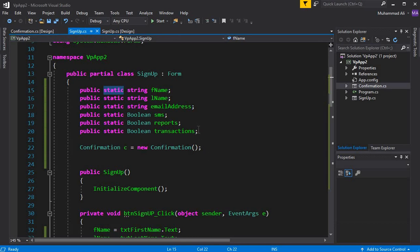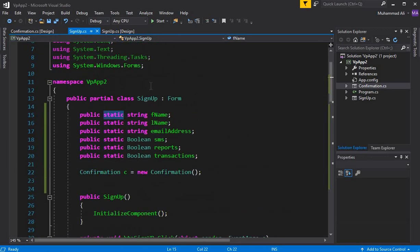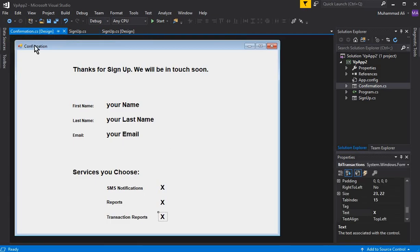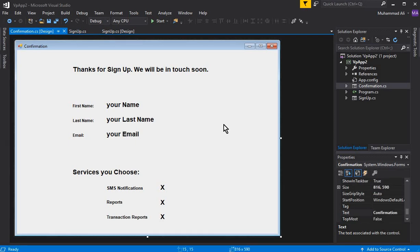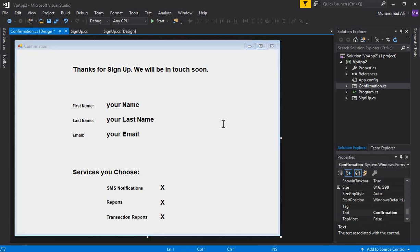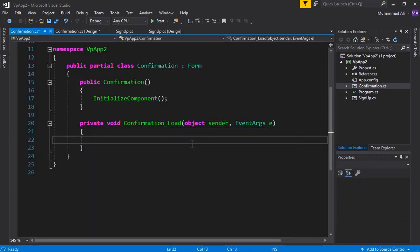Go to confirmation.cs - this is our form. We want it to display all the data from the sign-up form. I'll double-click on this form, and it will create the confirmation load event handler.